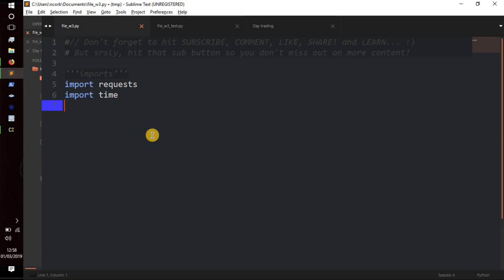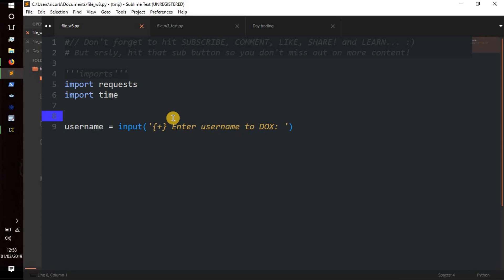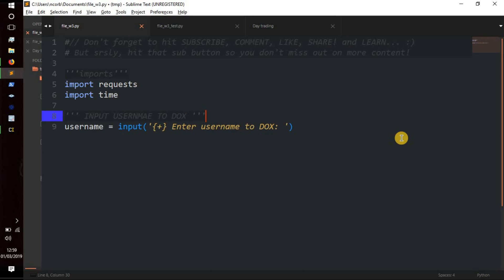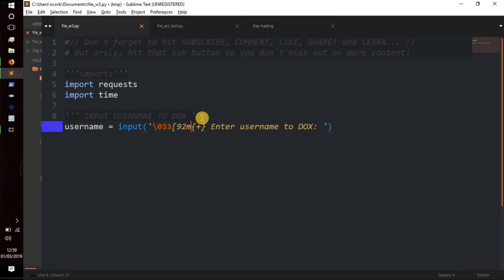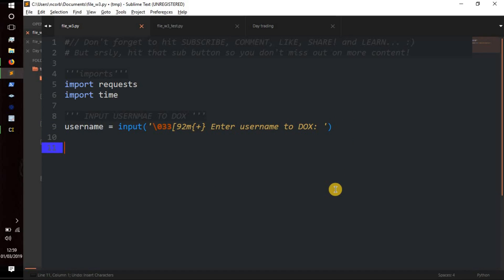We're going to want the username that we want to look for, so we'll make a variable called username and set it equal to input() with the prompt 'enter username to dox' — pretty self-explanatory. I've also added in some color so it's going to be green.